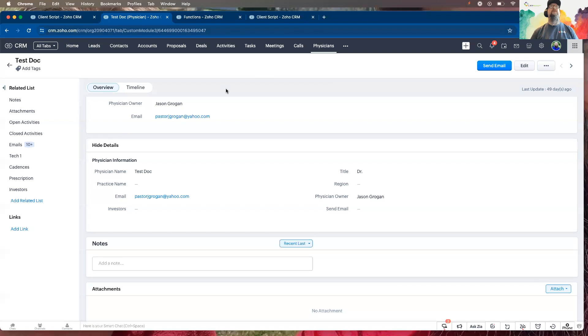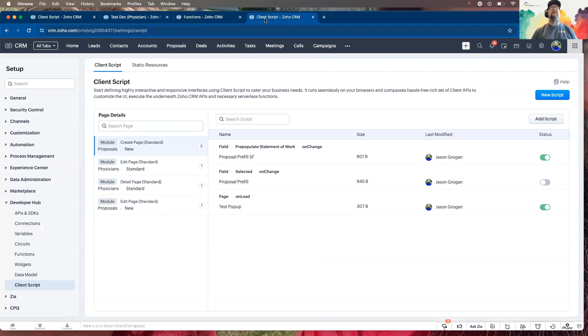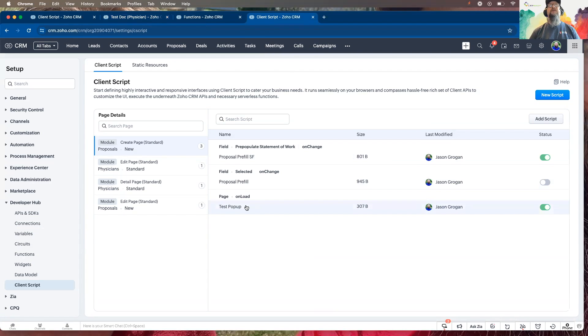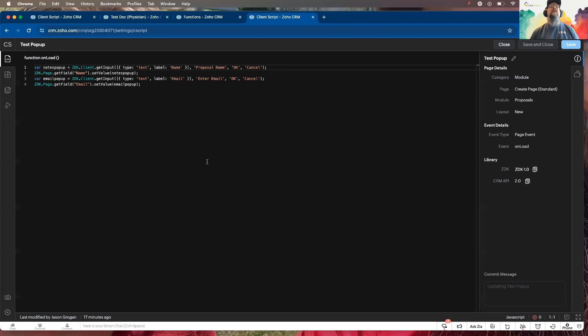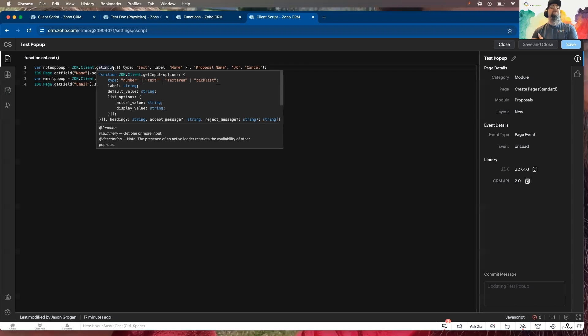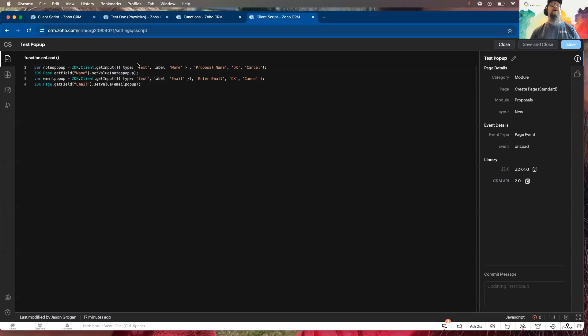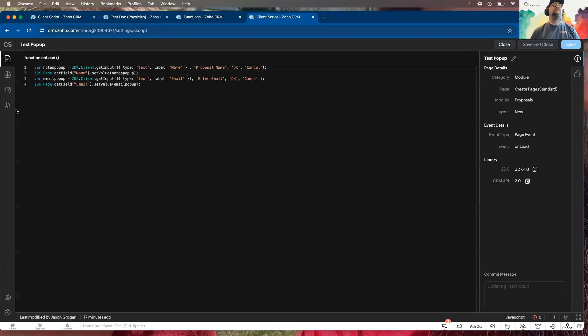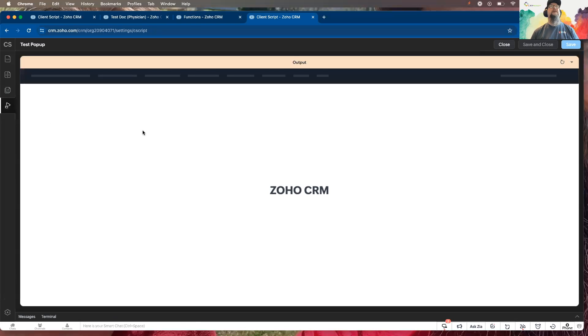And now I'll show you another way that pop-ups can be done. And this one I'm going to do, I created, it's going to be on the load of the page. I'm going to actually have two pop-ups on here, one for getting the proposal name and another one to enter the email address. So you go here to run it.